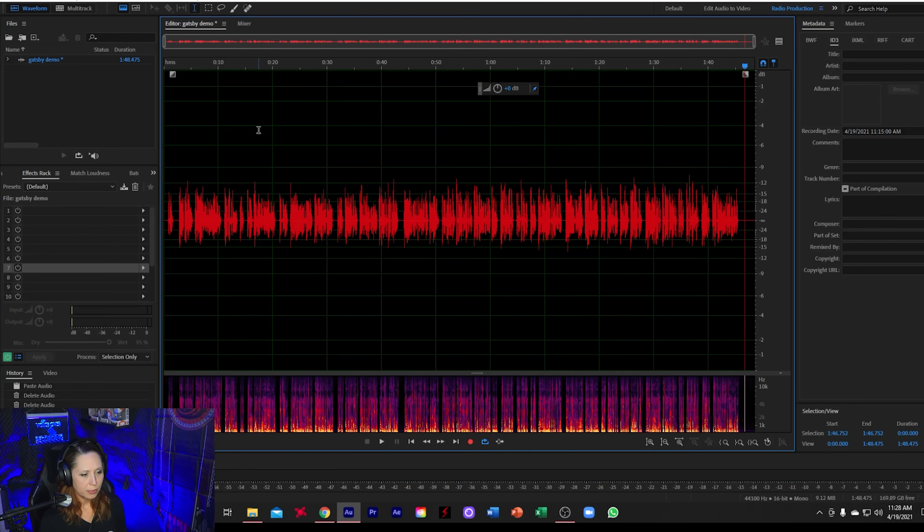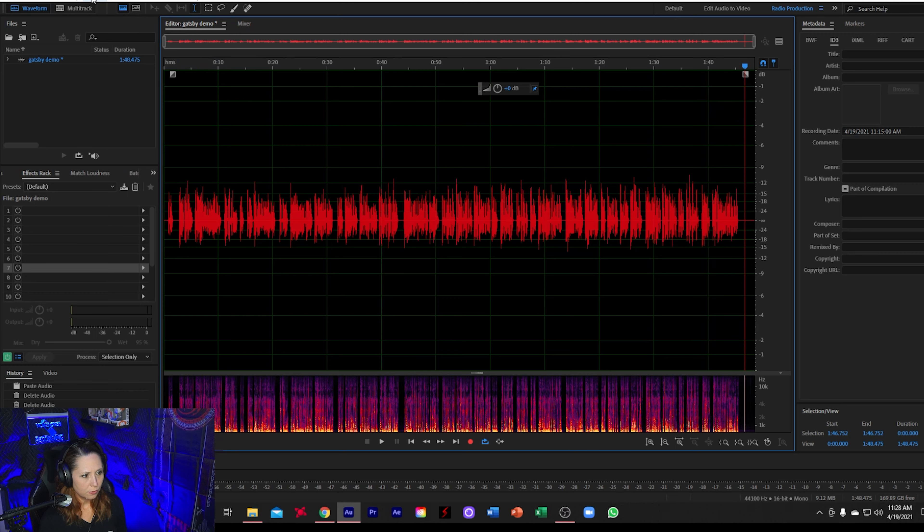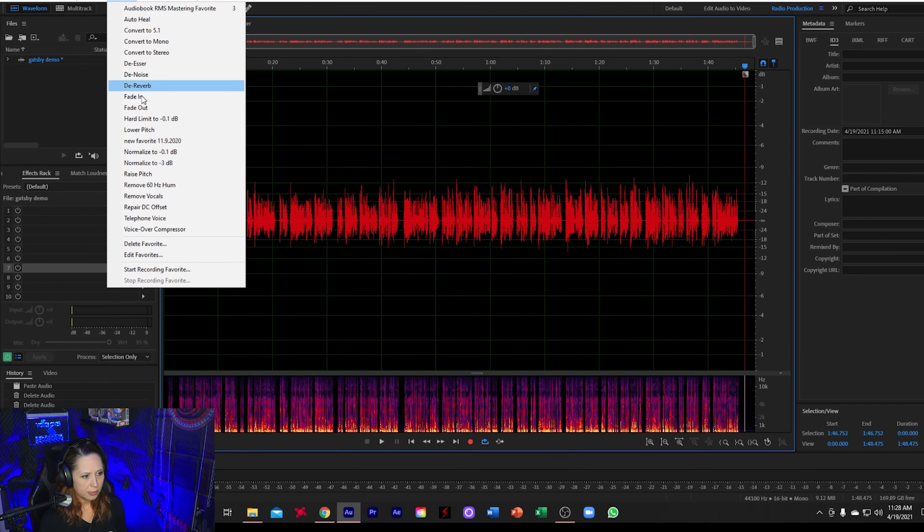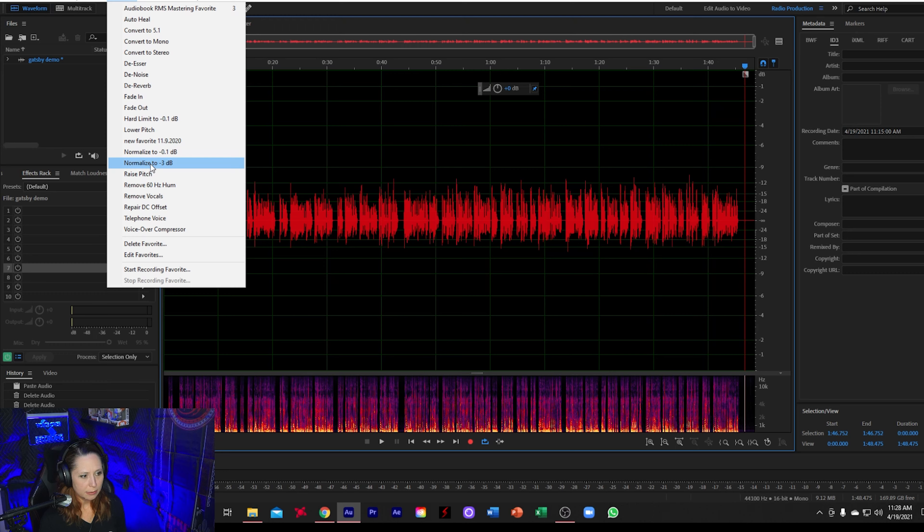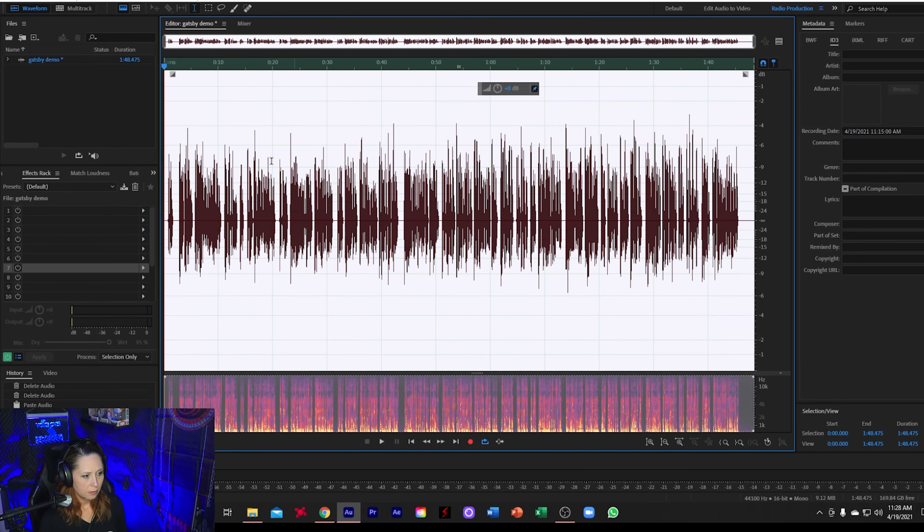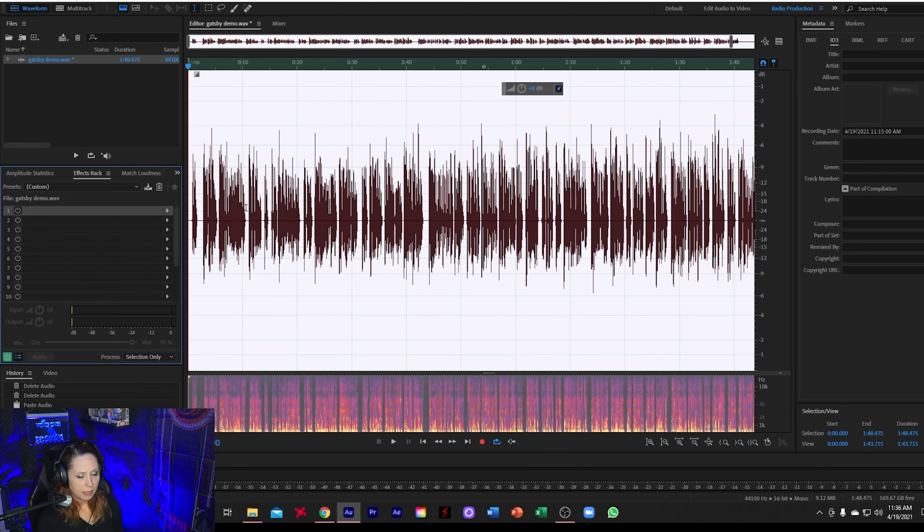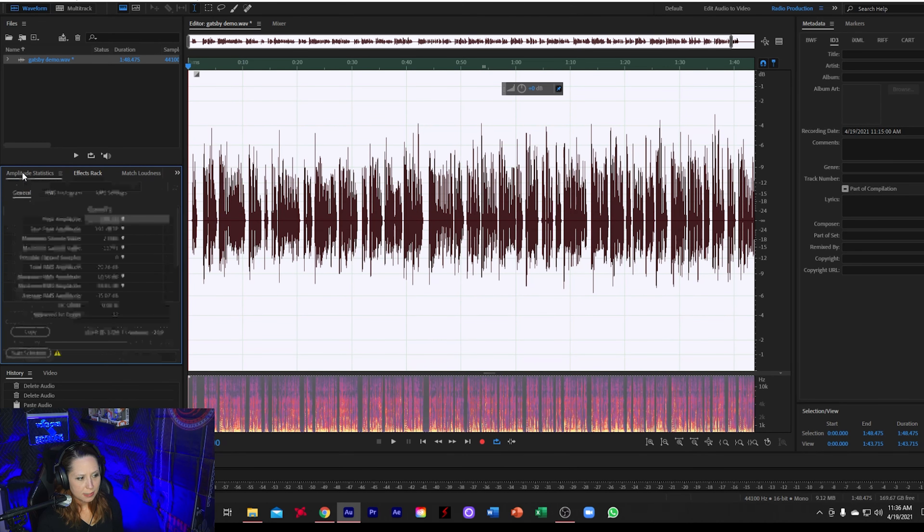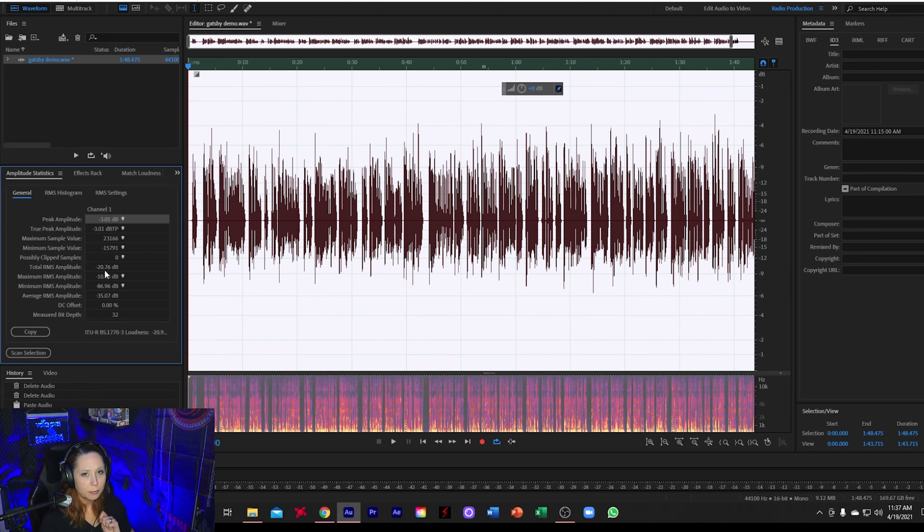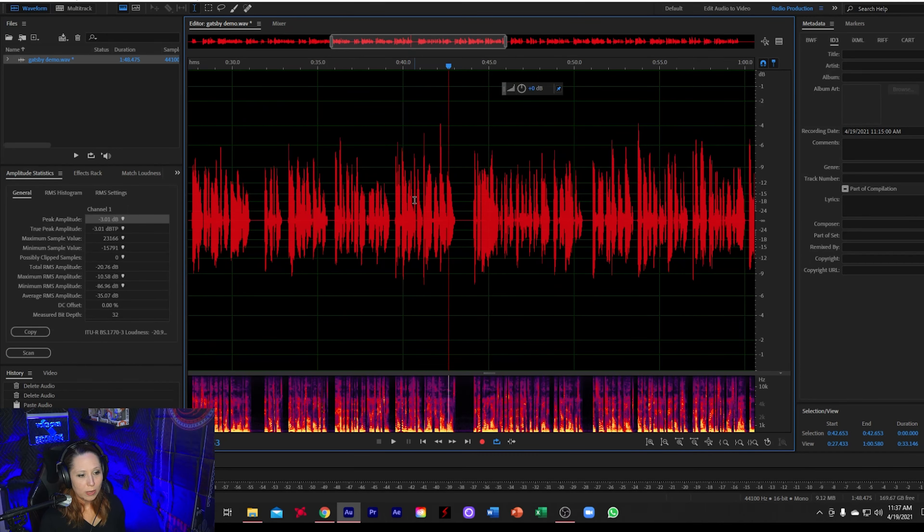So now the next thing I'm going to do is I'm going to go up to my favorites and normalize to negative three dB. Okay, now that our file is normalized to negative three dB, we're going to go over to our amplitude statistics. And then we're going to scan the selection. So as we can see here, our total RMS amplitude is negative 20.76, which falls within the range of ACX's compliance. Now, let's just say that this file was a little bit too loud or a little bit too soft to fall within ACX's standards.